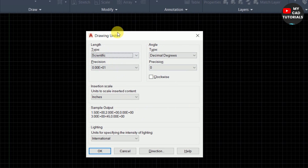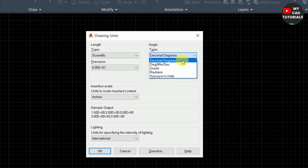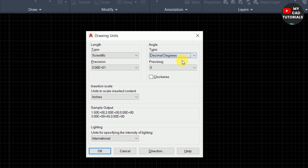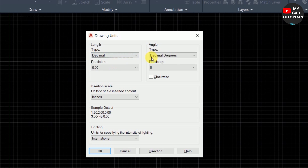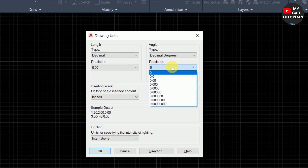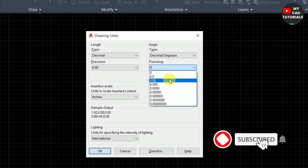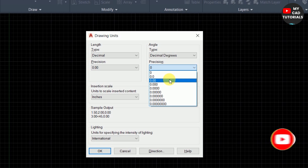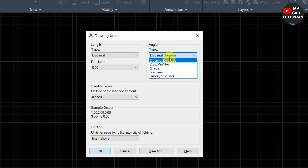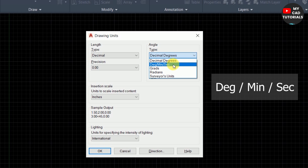Now for angle unit types. The first is Decimal Degrees — it shows decimal numbers, the same as the Decimal length unit type. You can see the examples in the precision dropdown. Working with this unit is the easiest if it is allowed in your project.